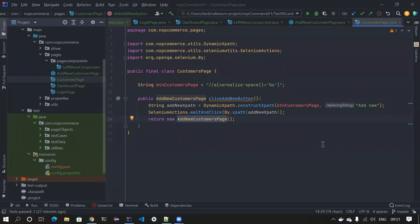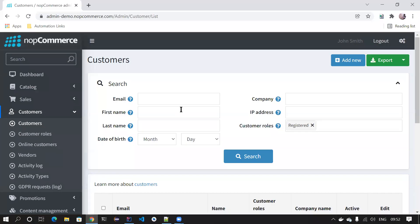Hi friends, welcome back to my channel Testing Minibytes. In this video we're going to continue with our code refactoring series. In the last video I mentioned I'd take time to create the locators, and I've done that now. We'll take a quick recap before we head further.